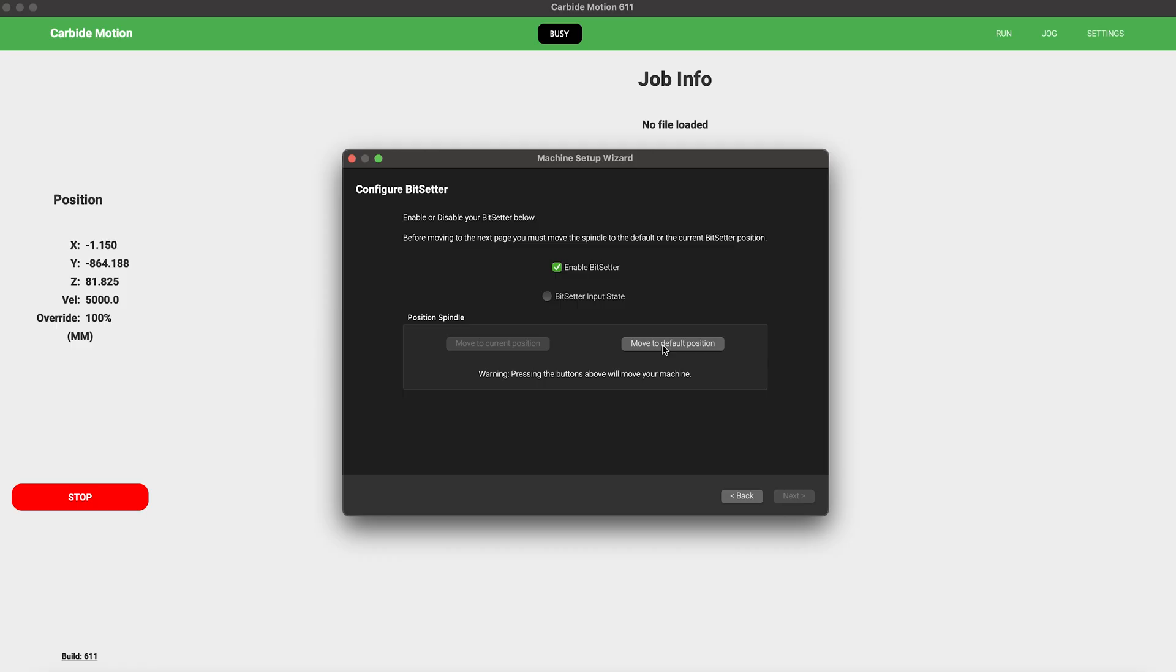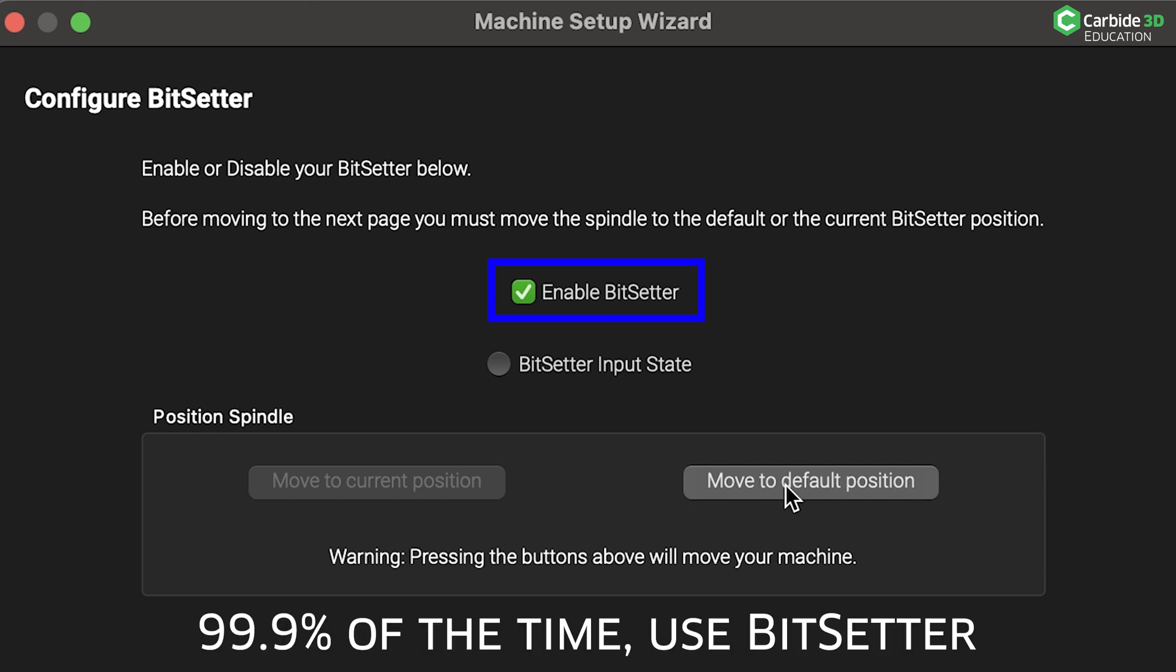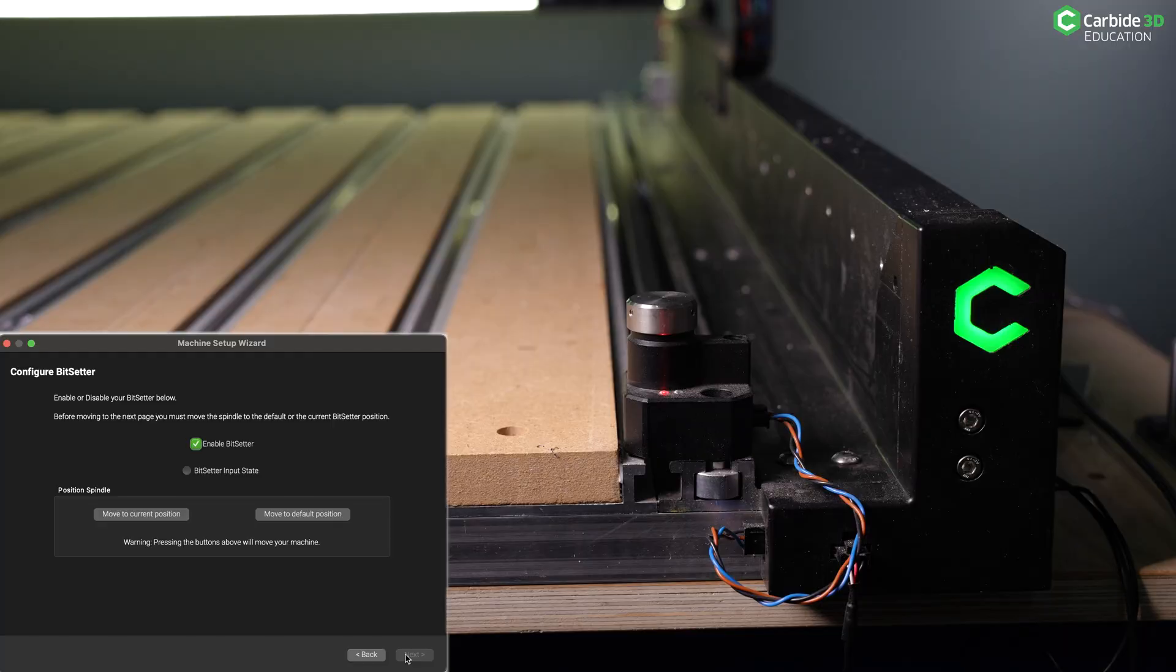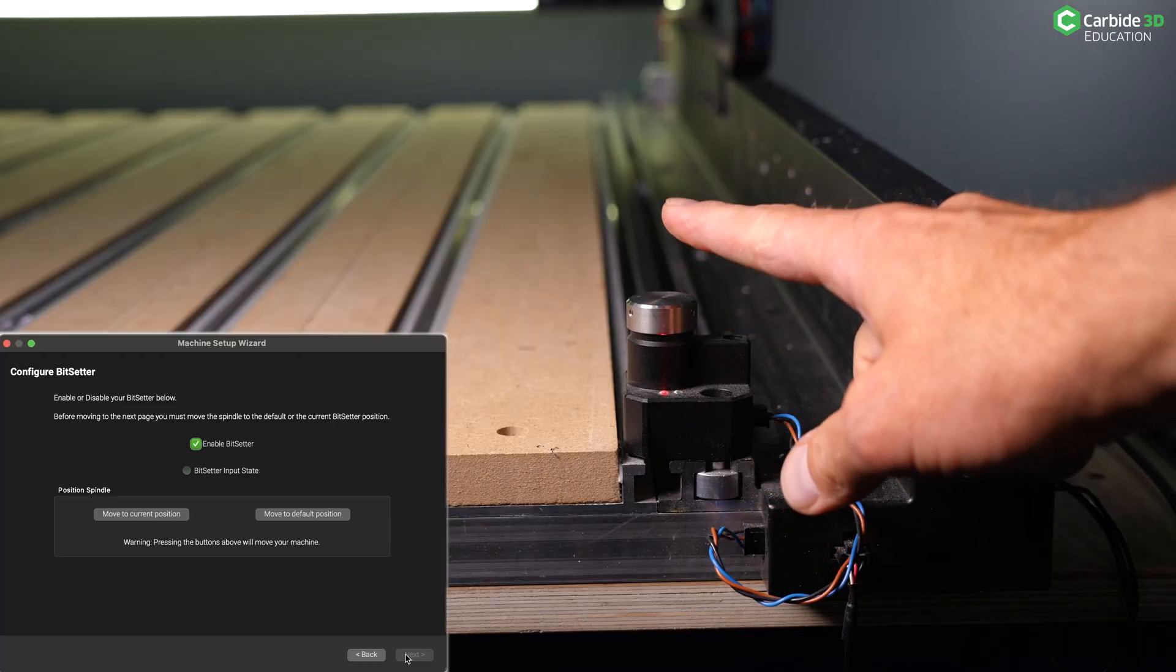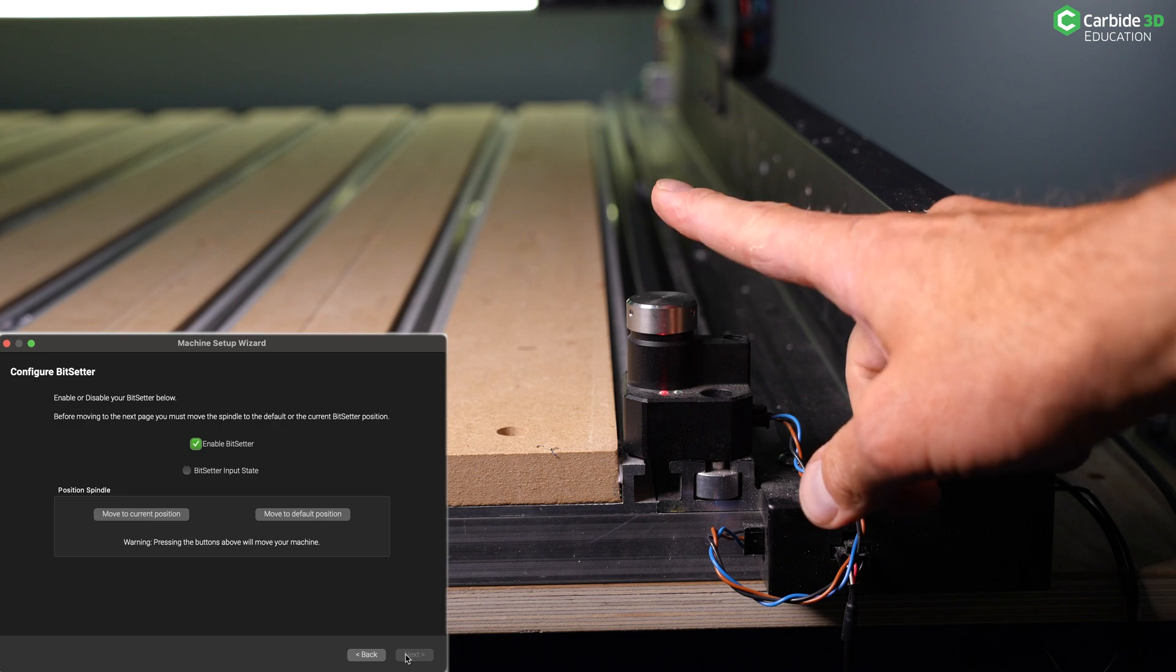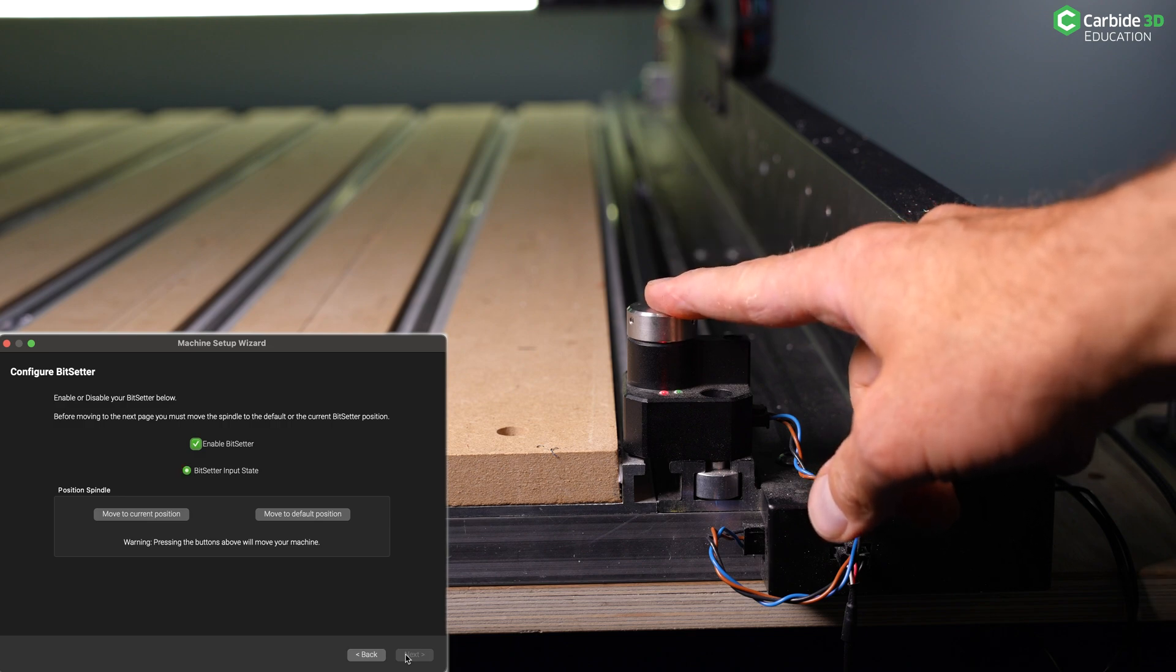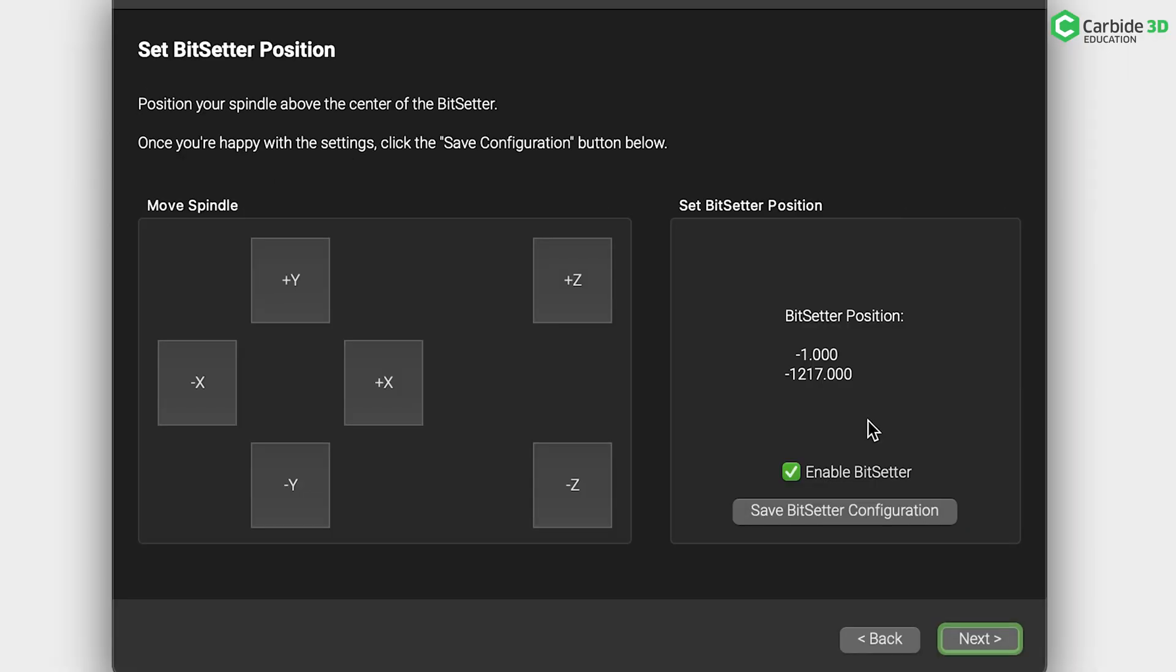For the BitSetter to function, you have to configure the location of your BitSetter and enable it. If you don't want to use BitSetter, you can uncheck the Enable option and click Next. There are some special circumstances where you won't want BitSetter enabled, but for right now, go ahead and set it up. After clicking Enable BitSetter, perform a manual check. With your finger, depress the BitSetter a few times and make sure the indicator changes in the Setup Wizard. The default position for the BitSetter is pre-programmed into Carbide Motion. You can check this by clicking Move to Default Position. If for some reason you've relocated your BitSetter, you can manipulate the position of your axis with the X and Y until it is directly above that new location and then save BitSetter configuration.